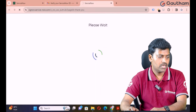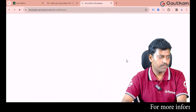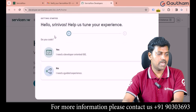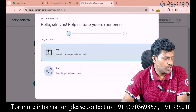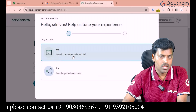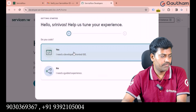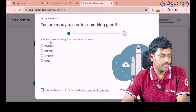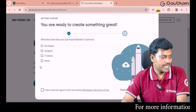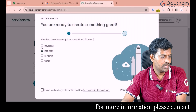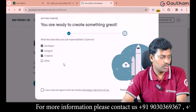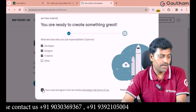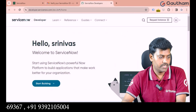Step three is to verify the email. After successfully verifying, a window will open saying 'Hello Srinivas, help us tune your experience. Do you code?' Select 'Yes, I want to code — I need a developer-oriented IDE' and click Next. Then it asks about your job responsibilities — select designing, development, and administration. Enable the terms and conditions checkbox and click Finish Setup.